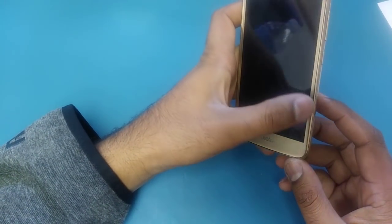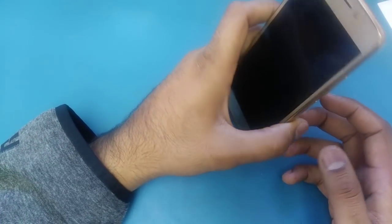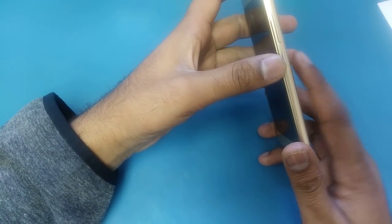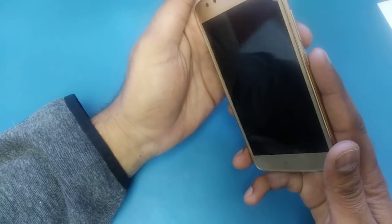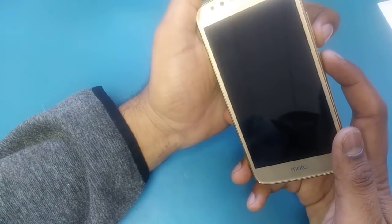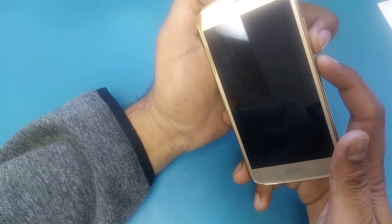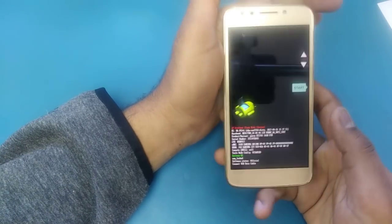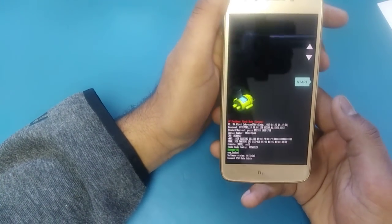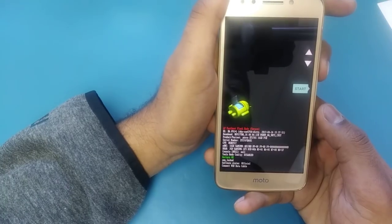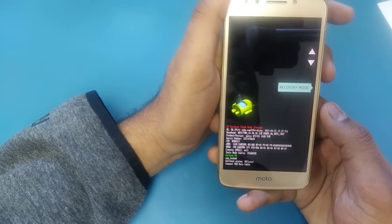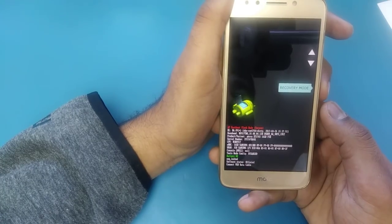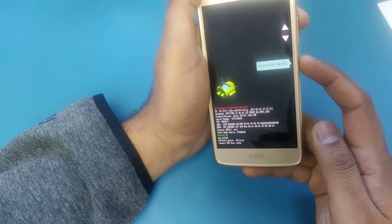We are going to hard factory reset from outside. For Moto E4 we are going to do it in two steps. Step number one: press the power button and the volume down button at the same time. This should take you to the boot menu page. Once you come to this page, use volume down and navigate to Recovery Mode, then press the power button.